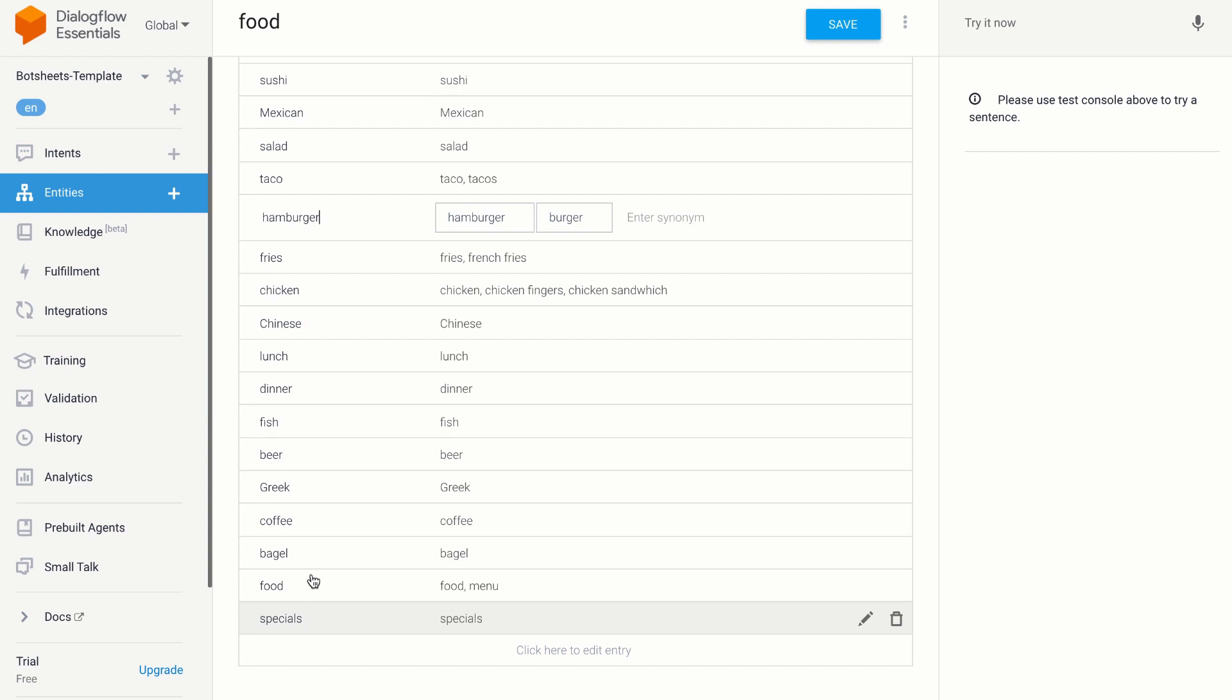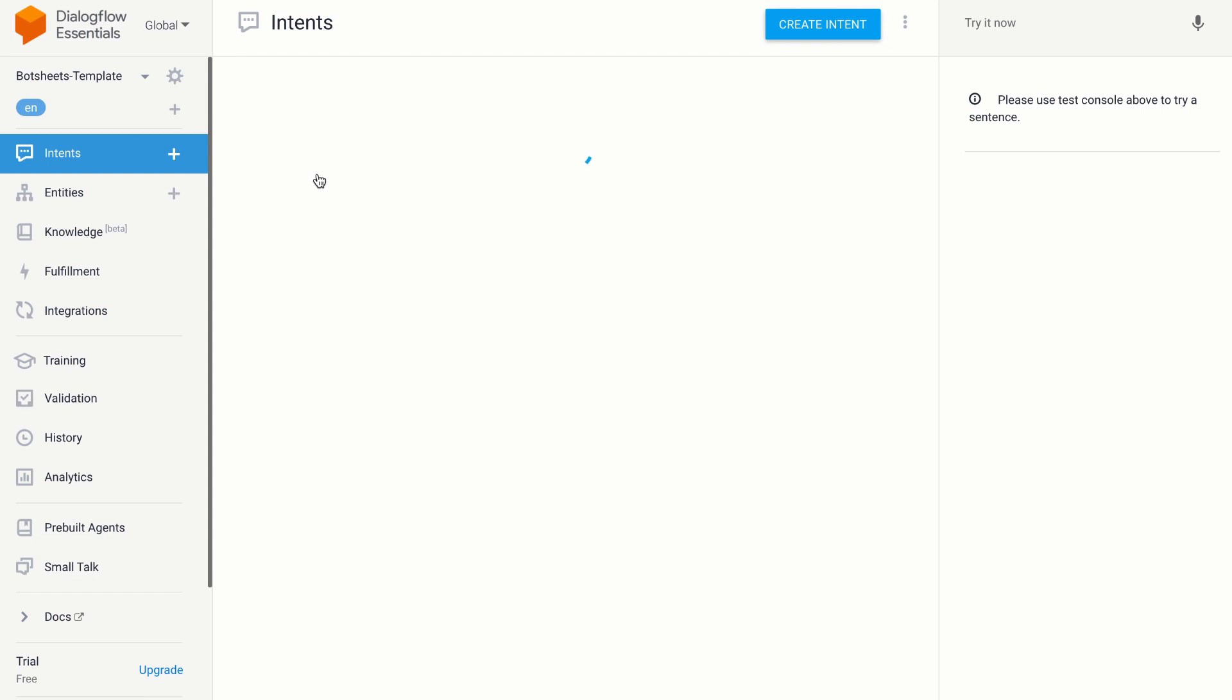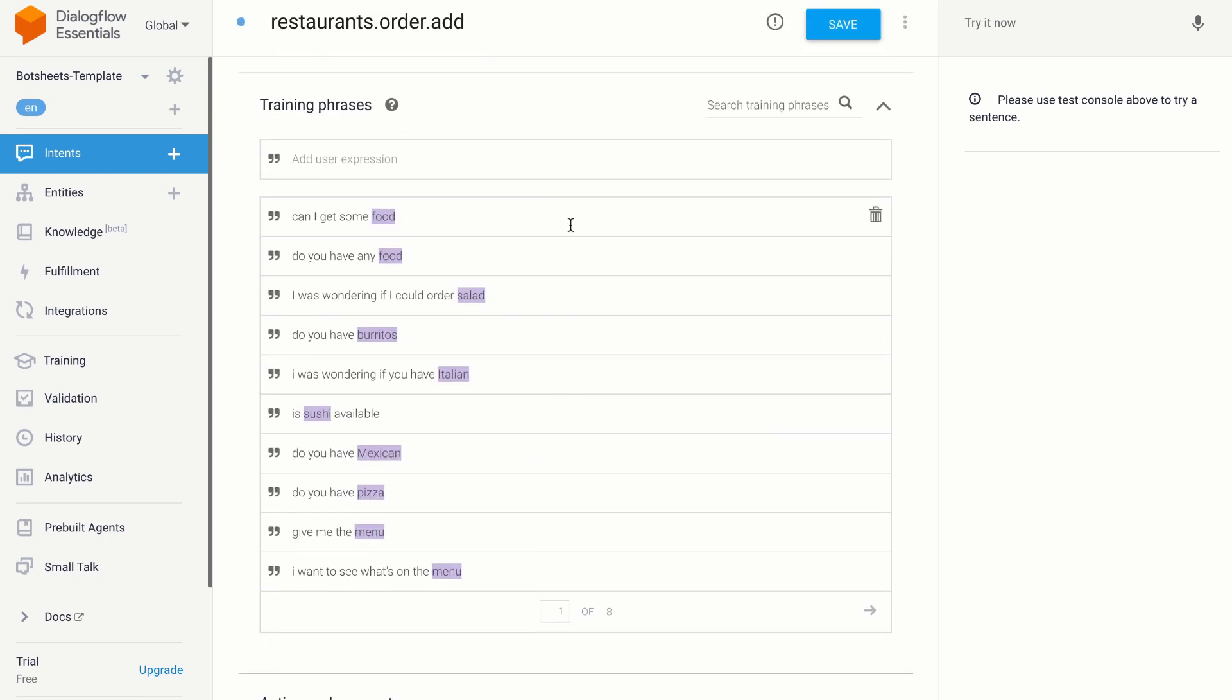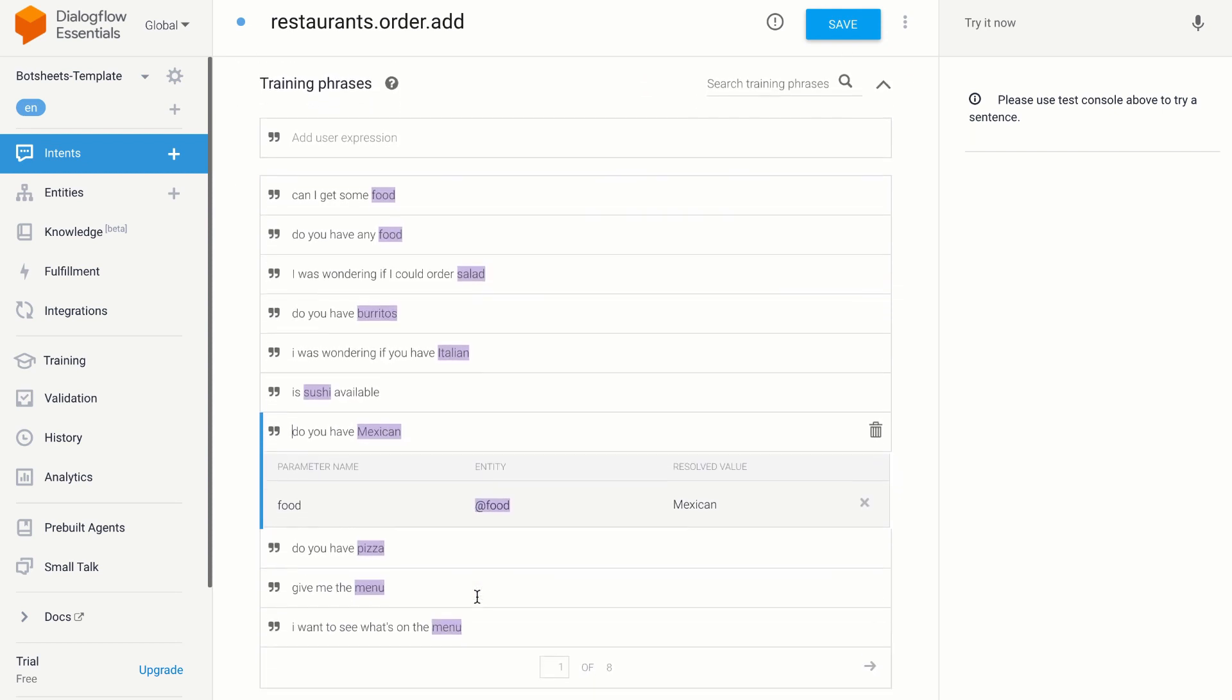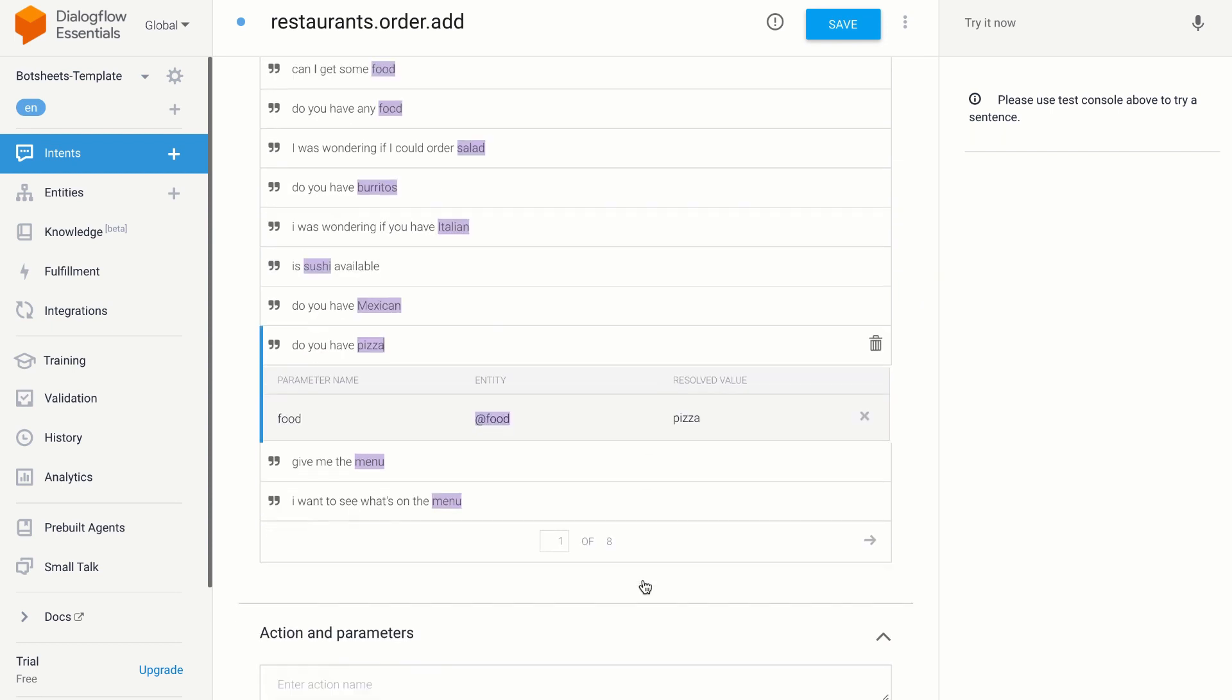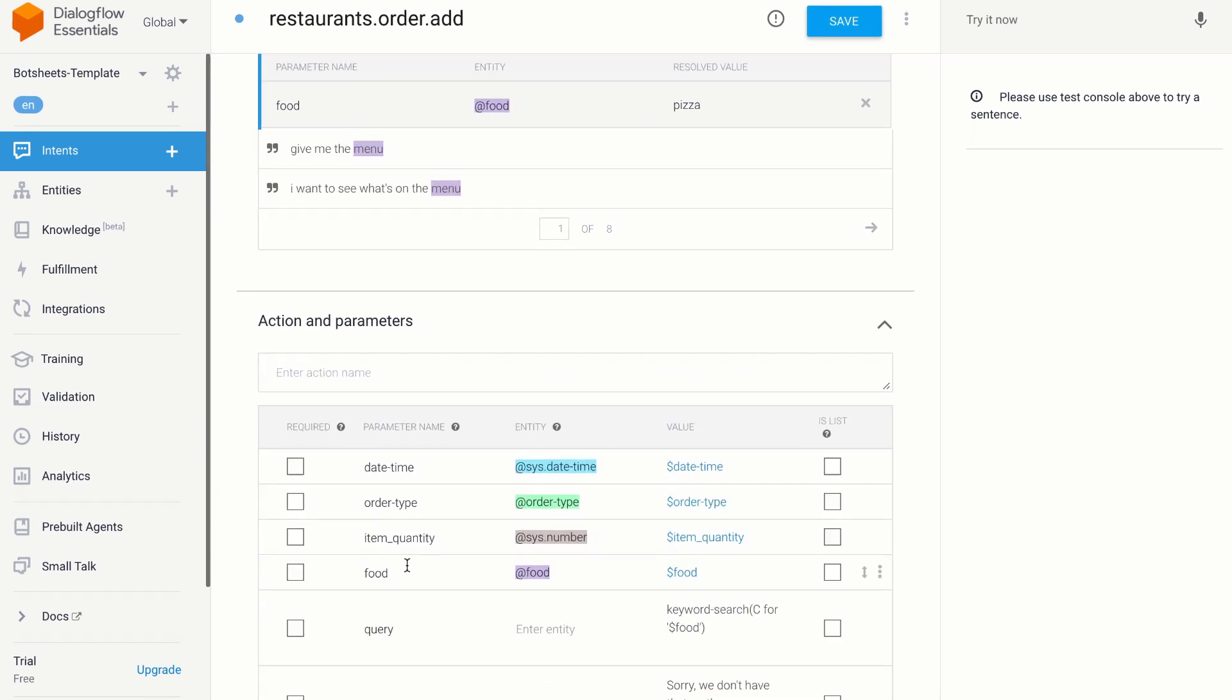I created a Dialogflow intent that will get triggered if users express an intent to order food, and I've highlighted certain words to indicate that these words should refer to my list of possible values in my food entity. If the intent is triggered, and I can extract a value from the message, then the value will be stored in a parameter down here in the Actions and Parameters table.